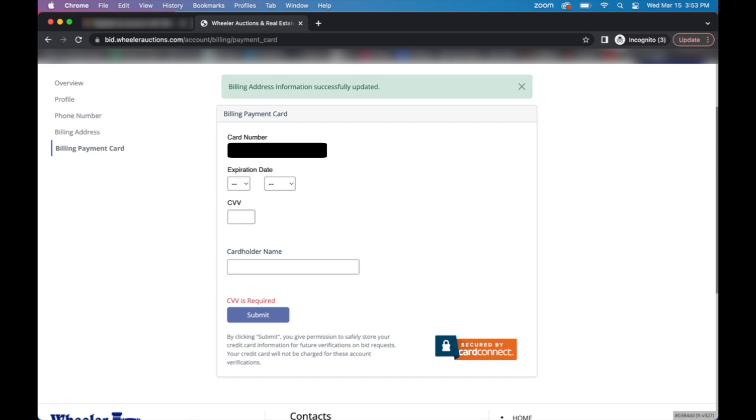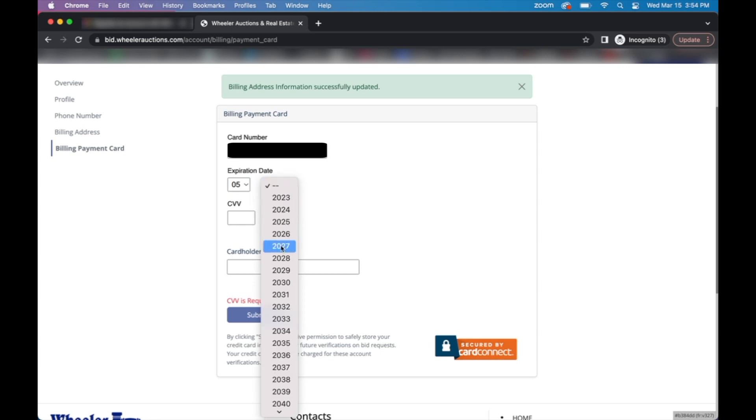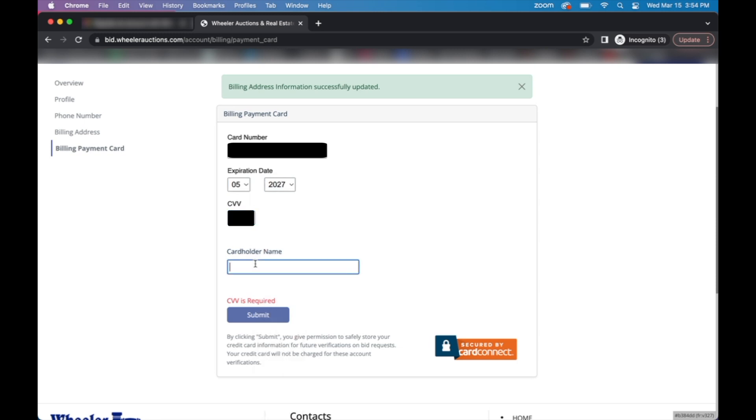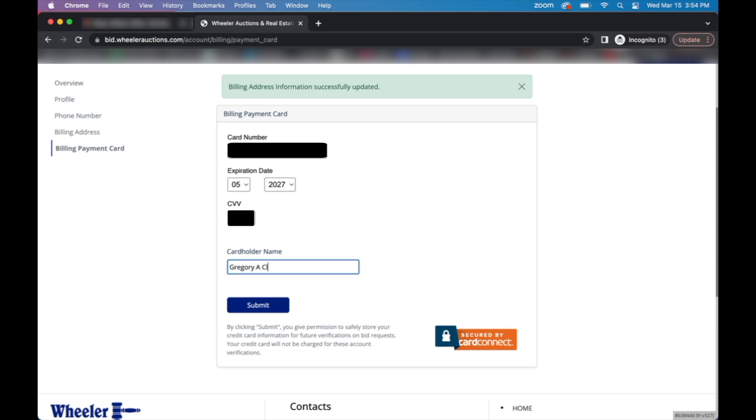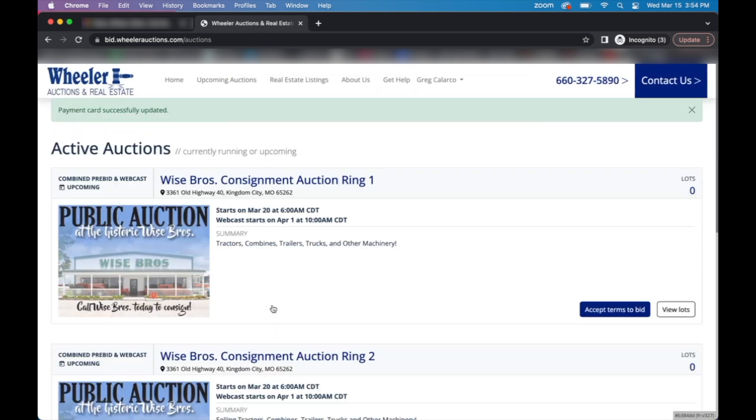This billing payment card section will require you to enter in an active and valid credit card if you'd like to be approved to bid in our online sales. This includes your card's number, the expiration date, CVV number and the cardholder name. After that, you can click submit and your account setup will be complete.